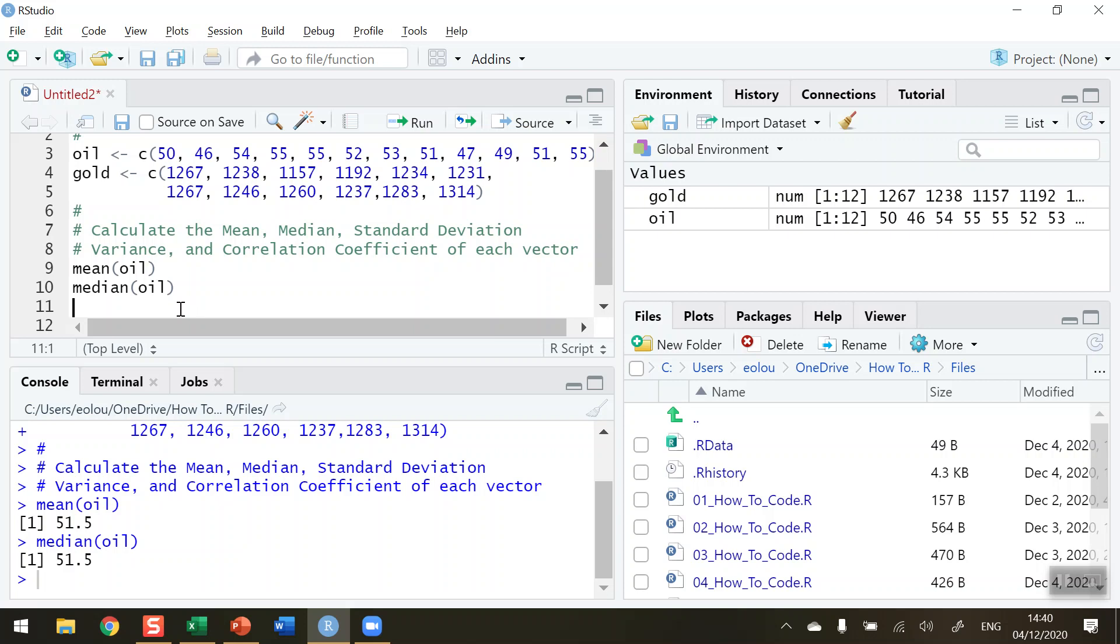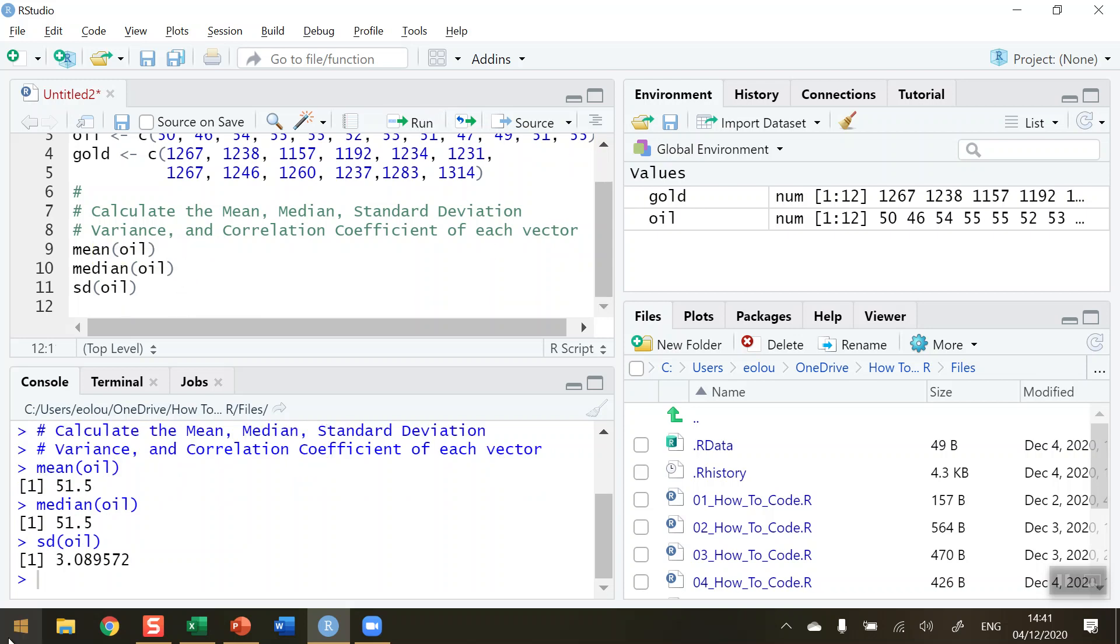Our next statistic that we want to calculate is the standard deviation of the oil. Now the name of the function here is quite simple. It's just SD for standard deviation. And again, just type in oil and run that. And we will get the standard deviation is 3.089. So that's $3.089.